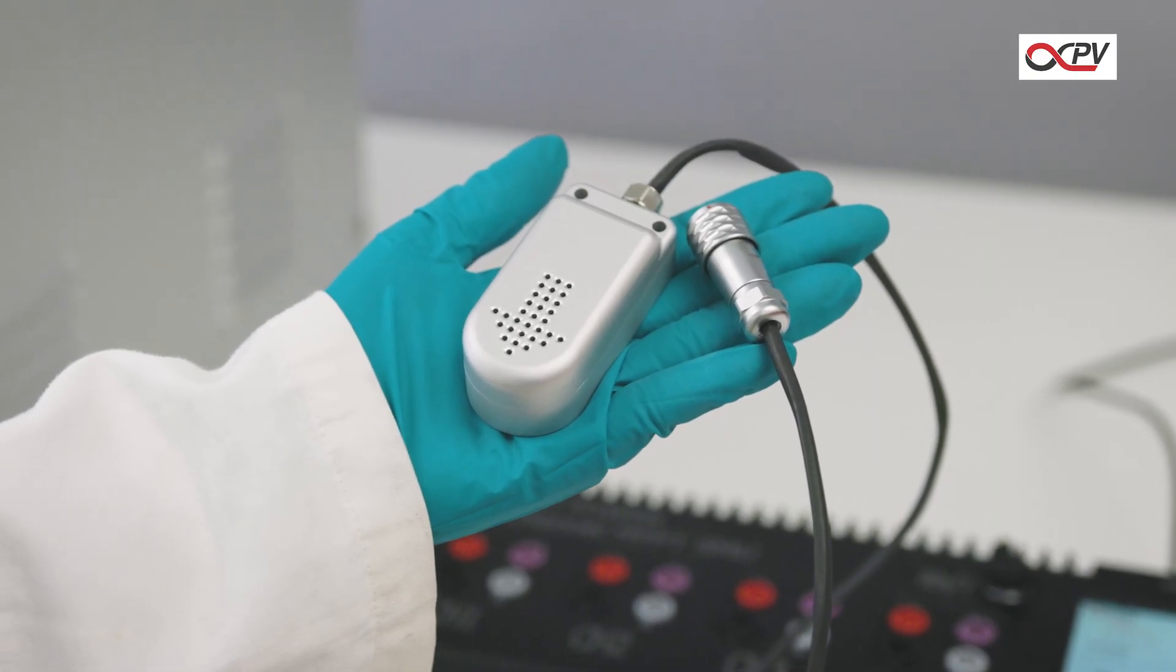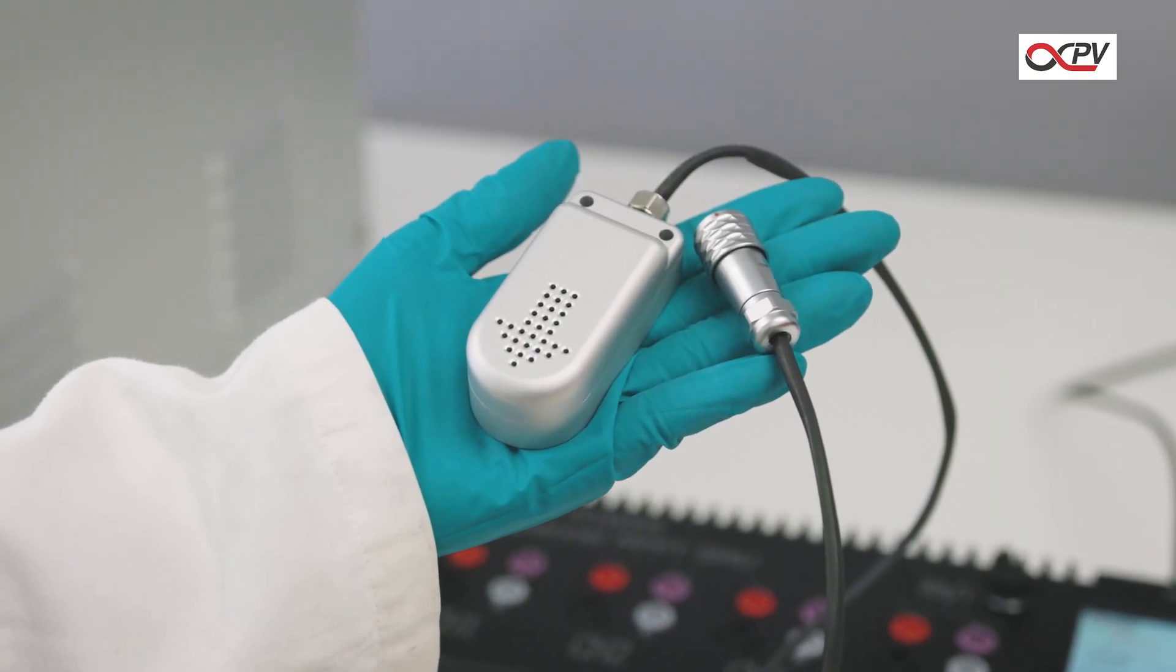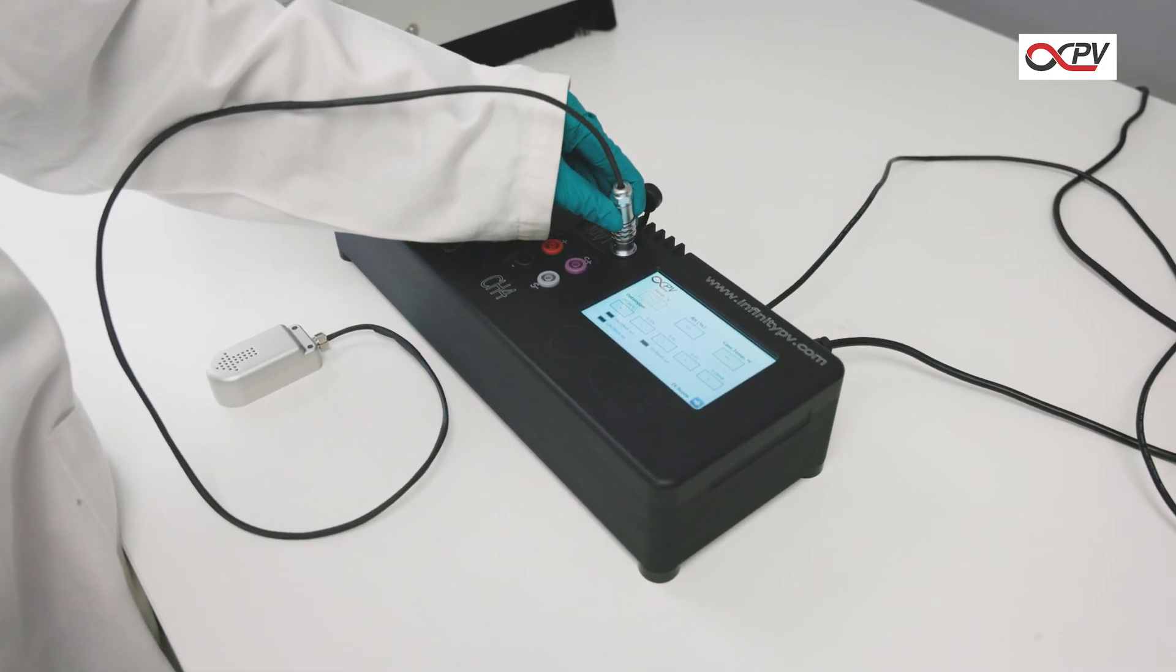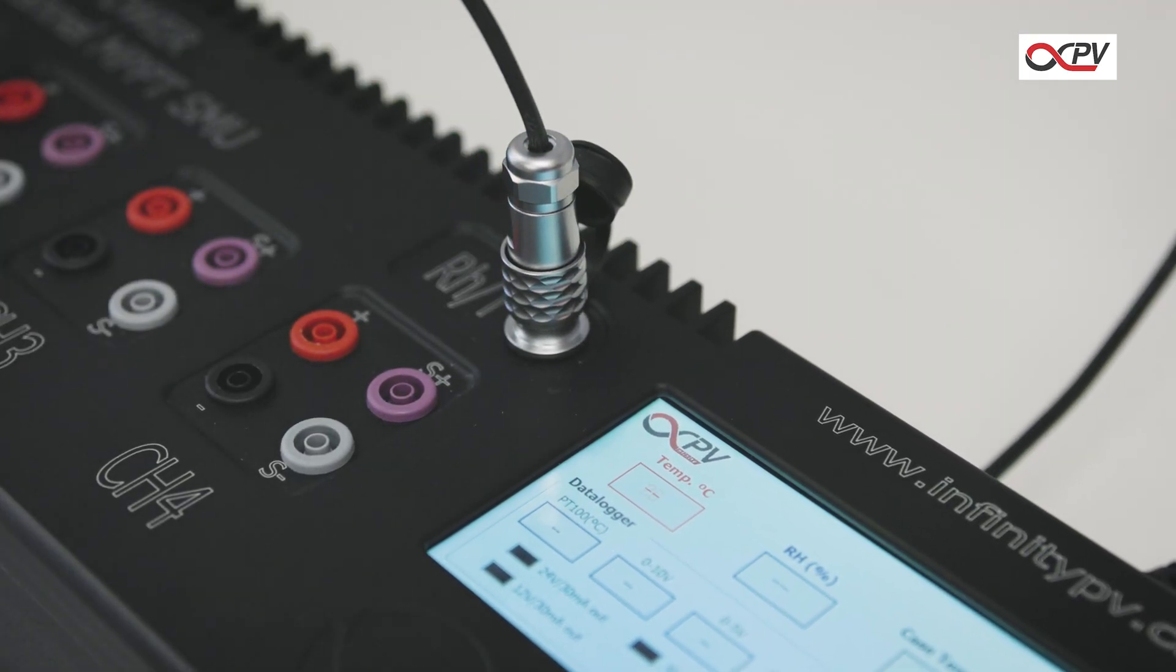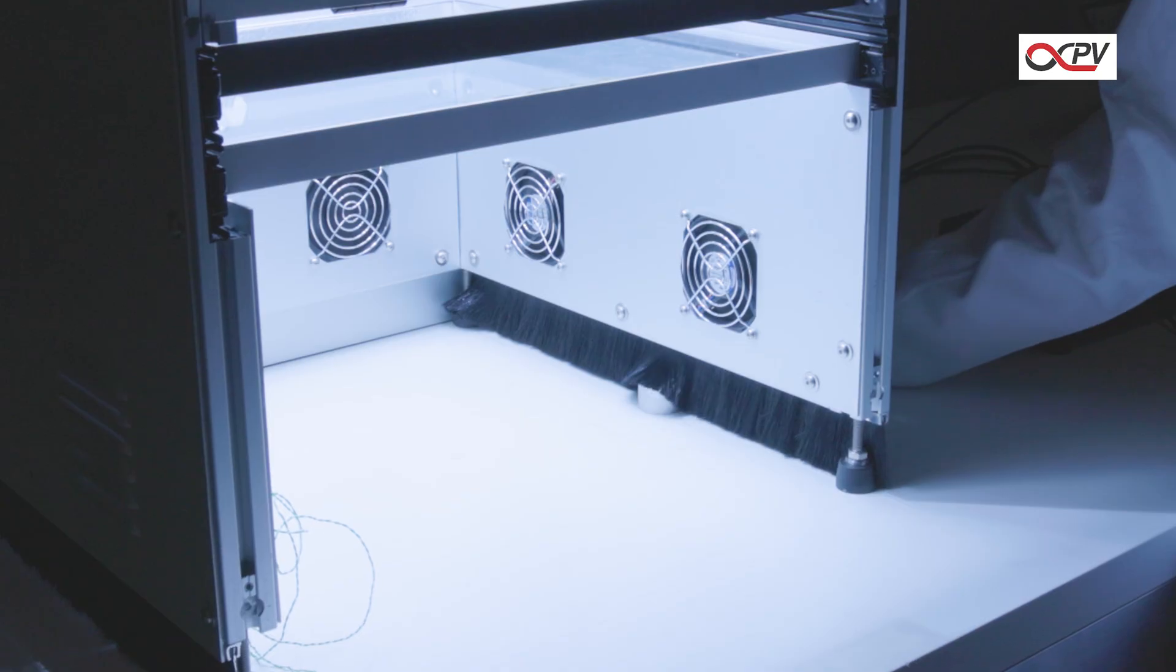Connect a temperature and humidity probe to the source measure unit. This lets you monitor environmental conditions using the IV and Lifetime software. Place the probe in the solar simulator.